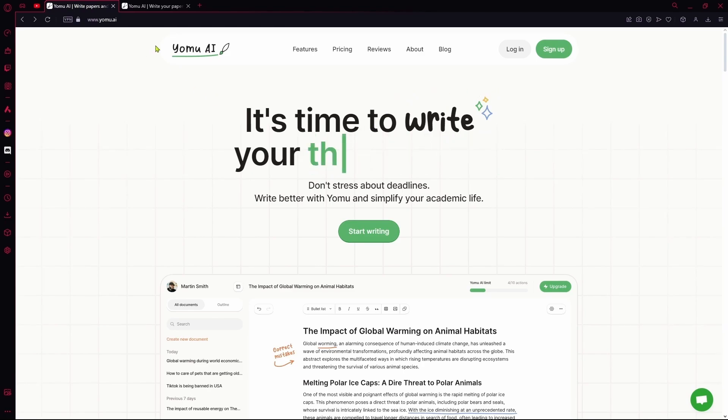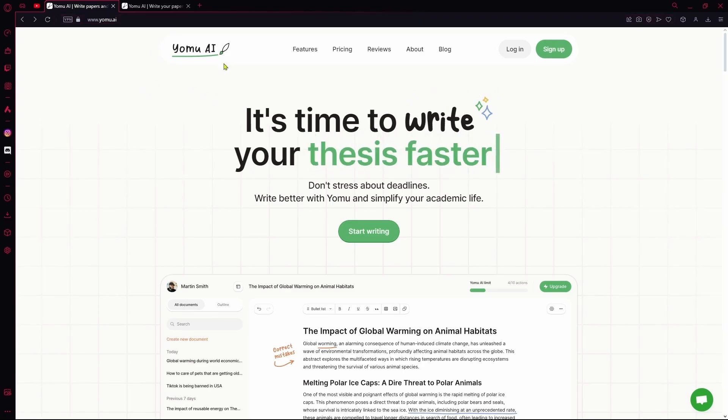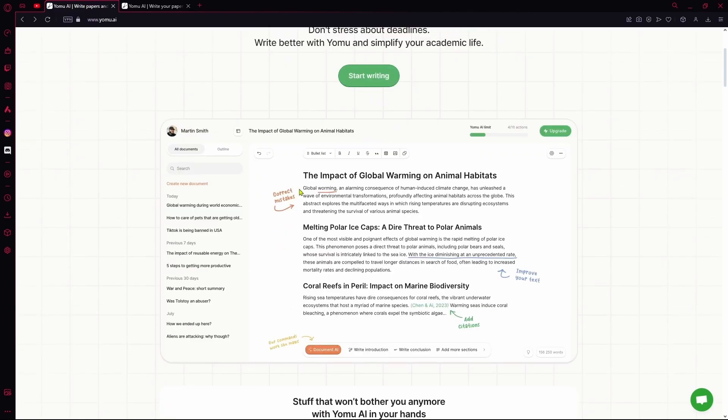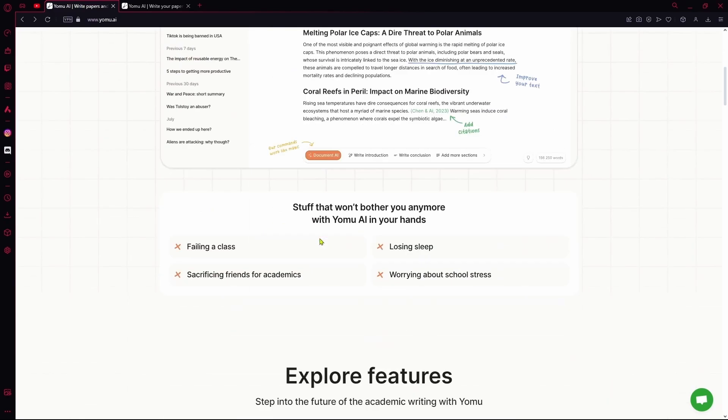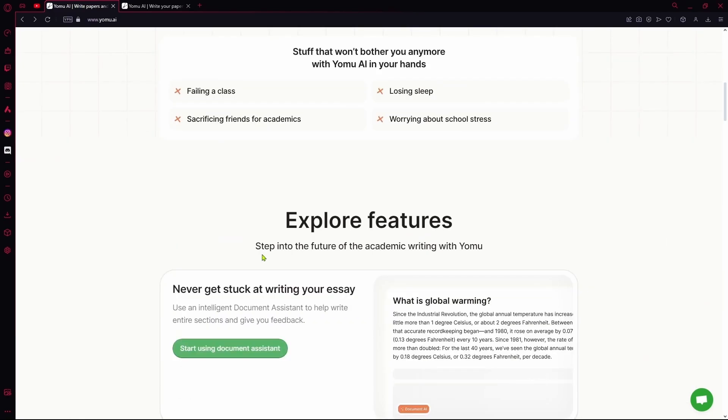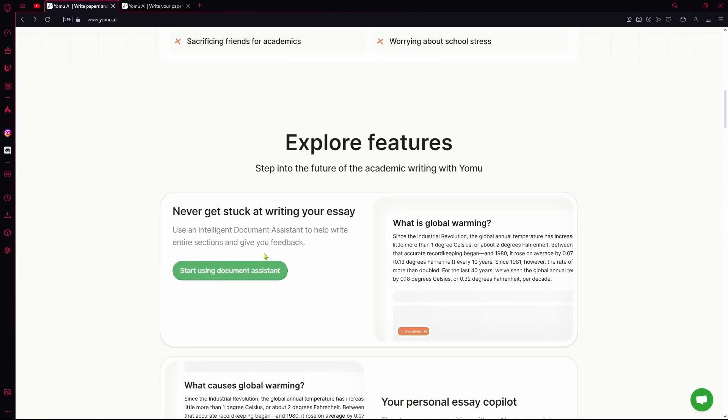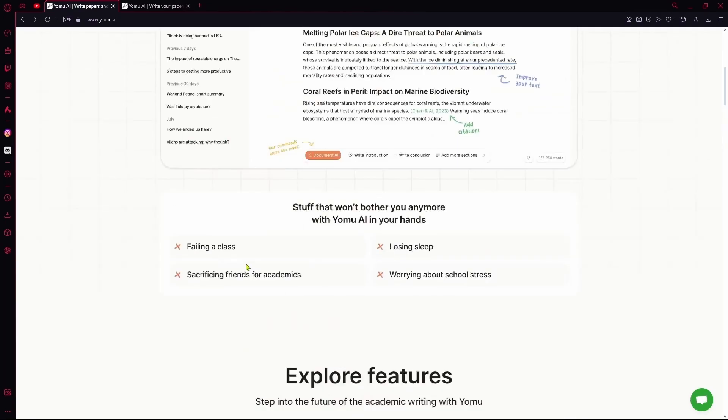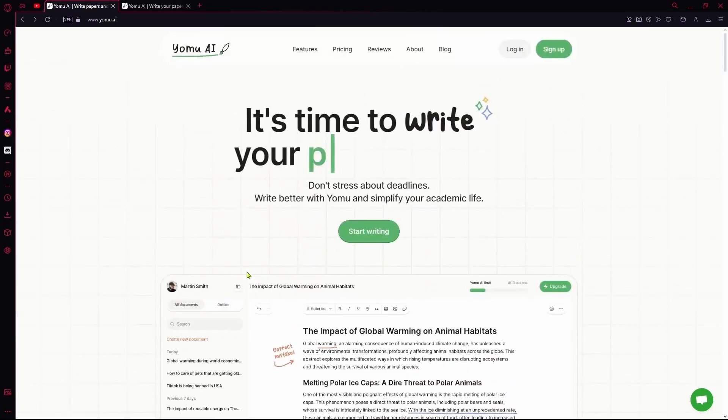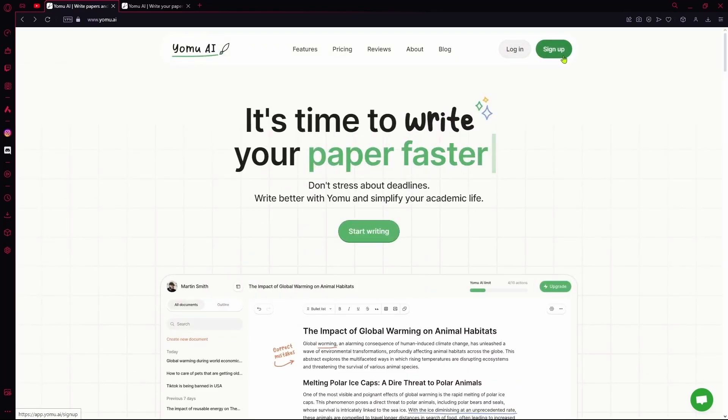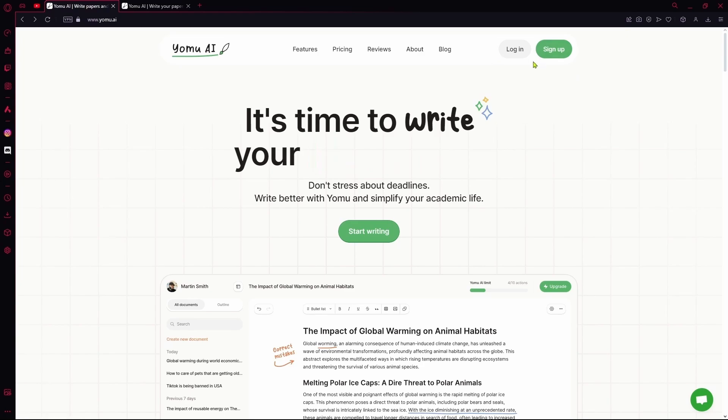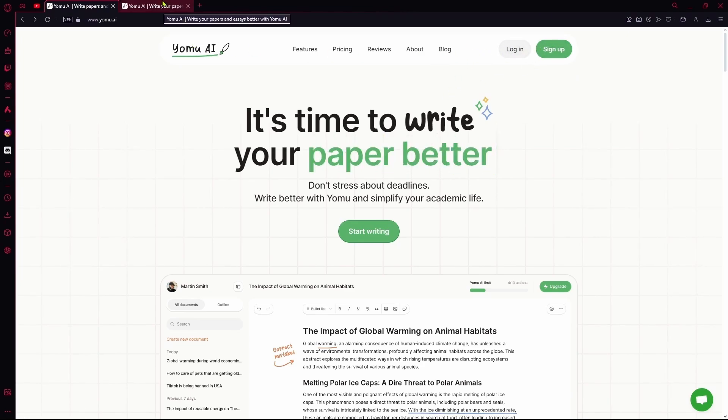Your first step is going over to the website. Over here, you'll have a general introduction of the AI, the stuff that you can do with it and its features. If you want to get started, you can hit the login or sign up buttons. I already have it logged in, so I'll just go there.